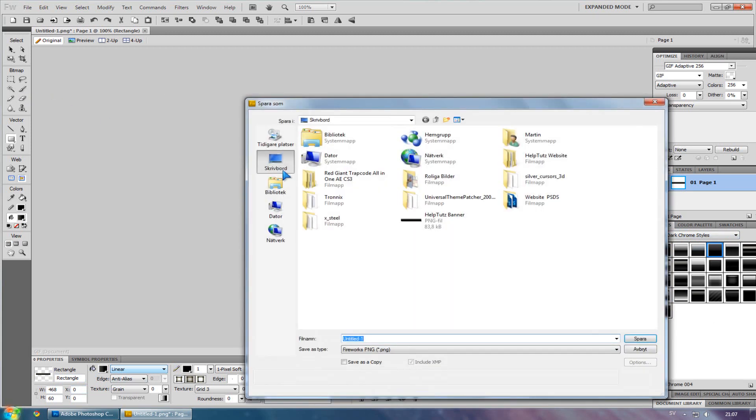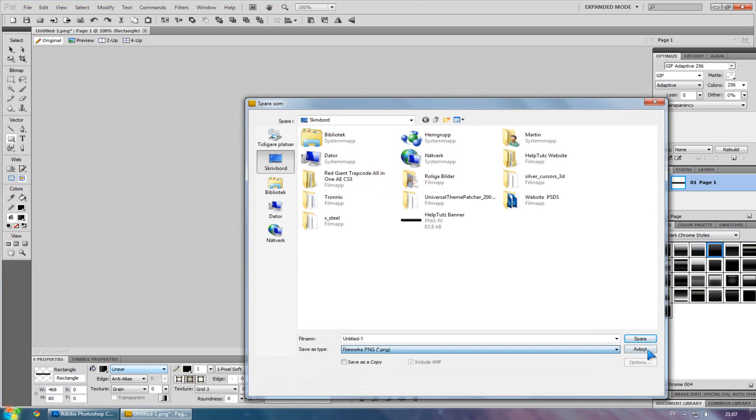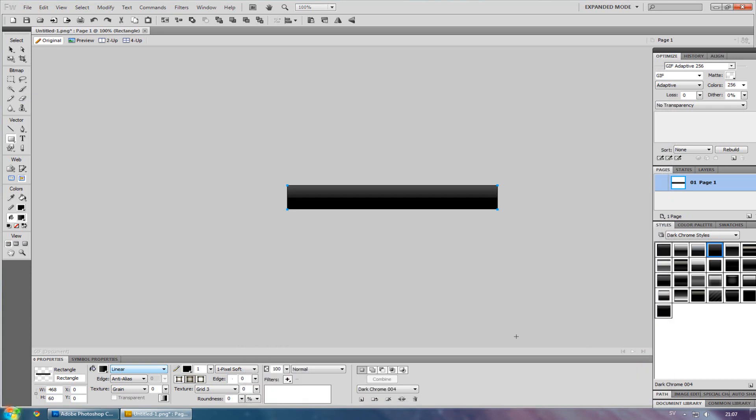To save it, go to File and Save As. Save it as a PNG, BMP, or whatever format here.